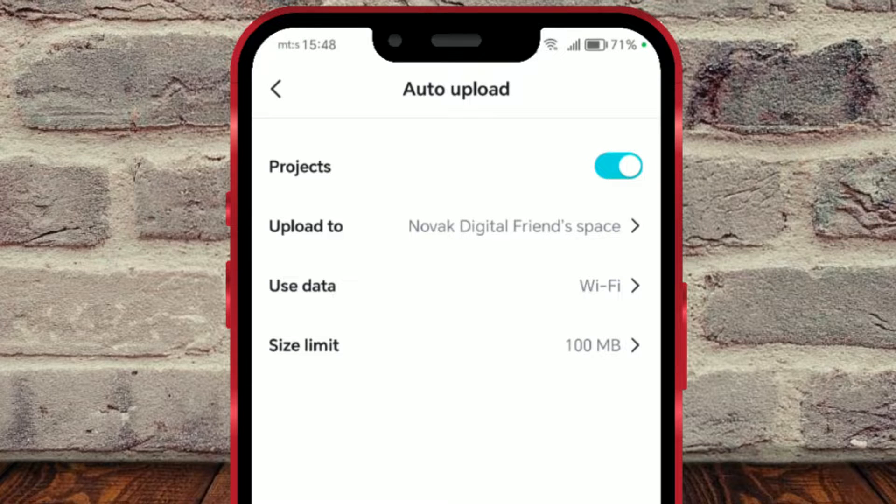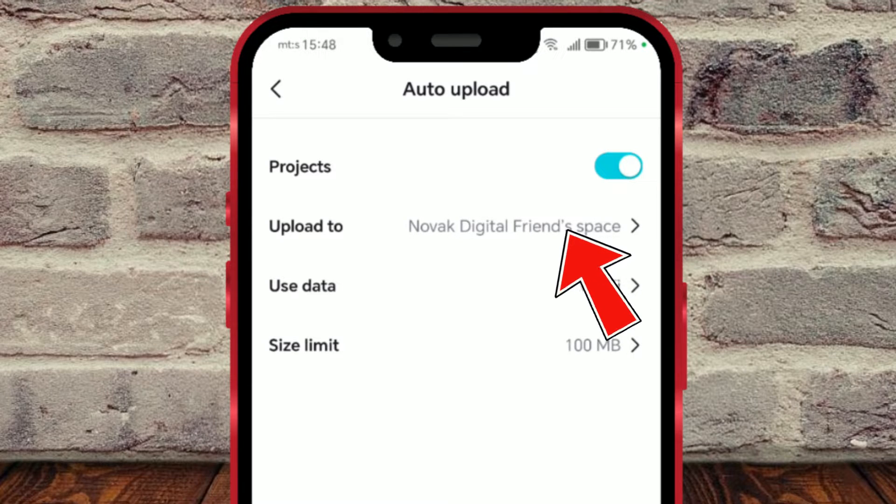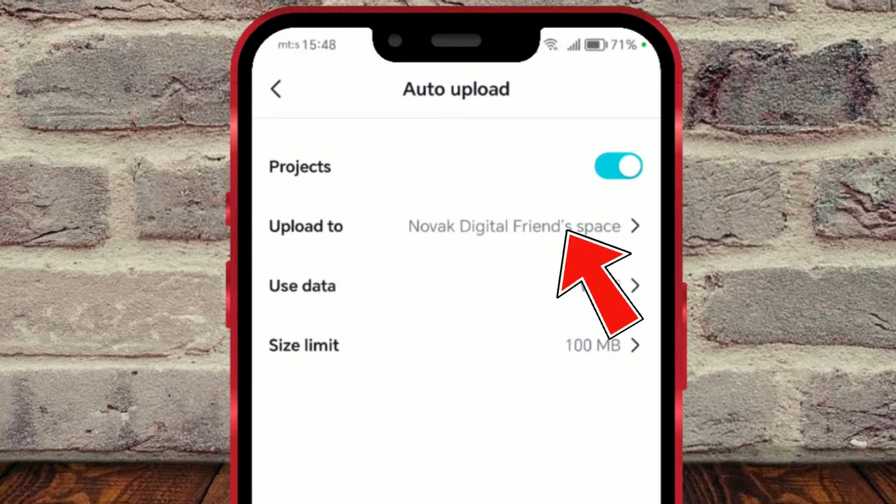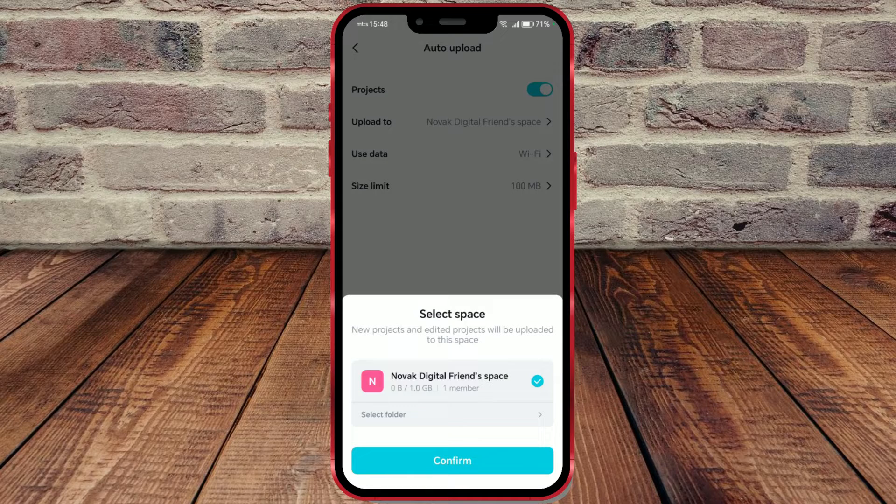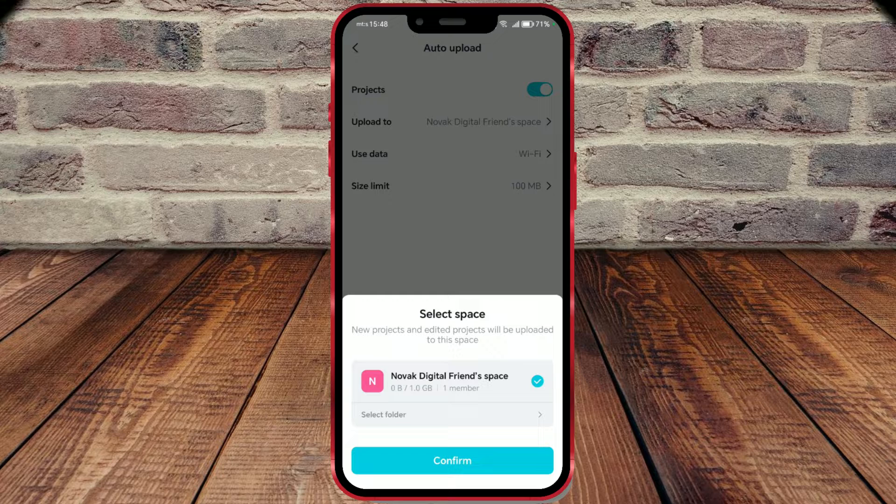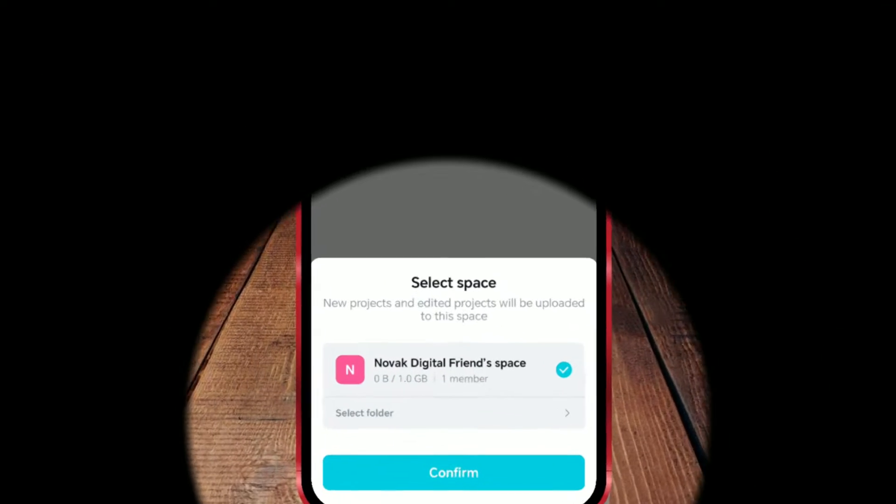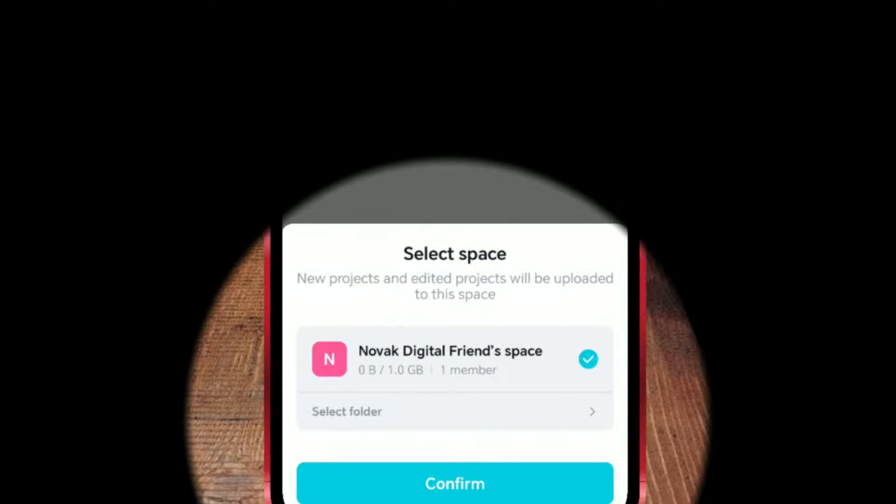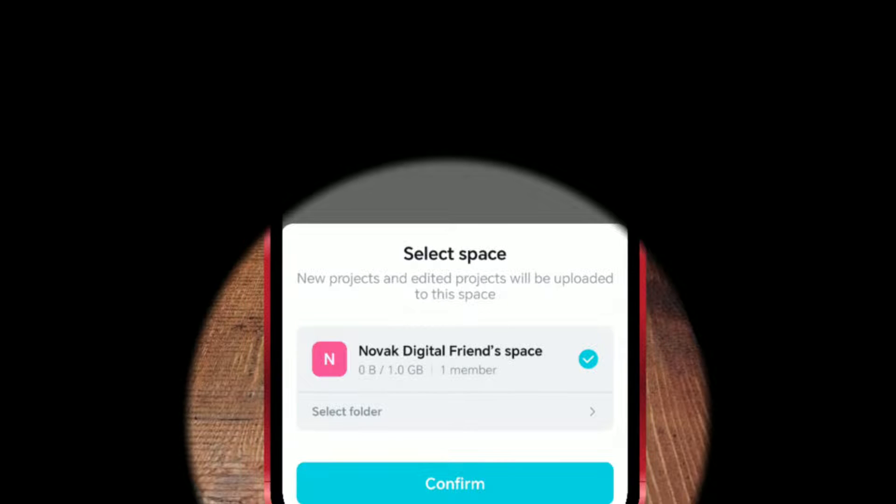Click on upload to to choose the CapCutSpace where projects will be uploaded. You can see that I have the Novac Digital Friends space checked. That is actually the name of my account. New projects and edited projects will be uploaded to this space.